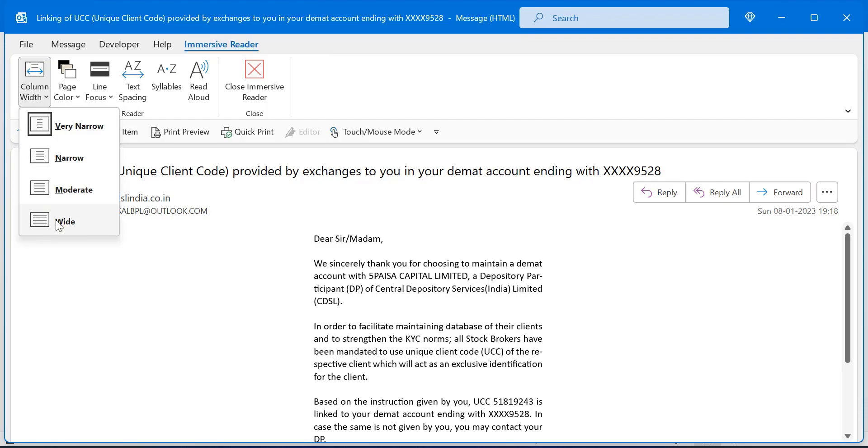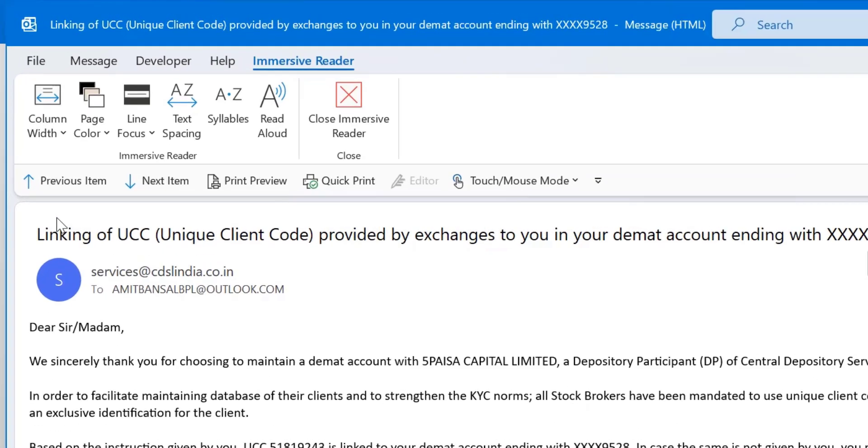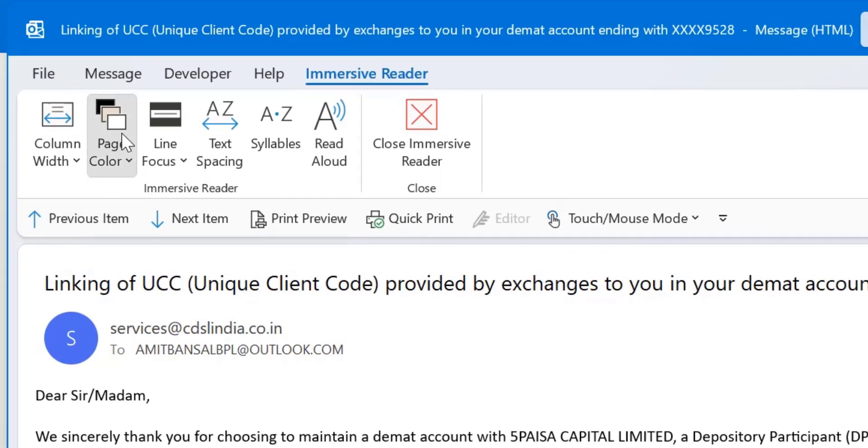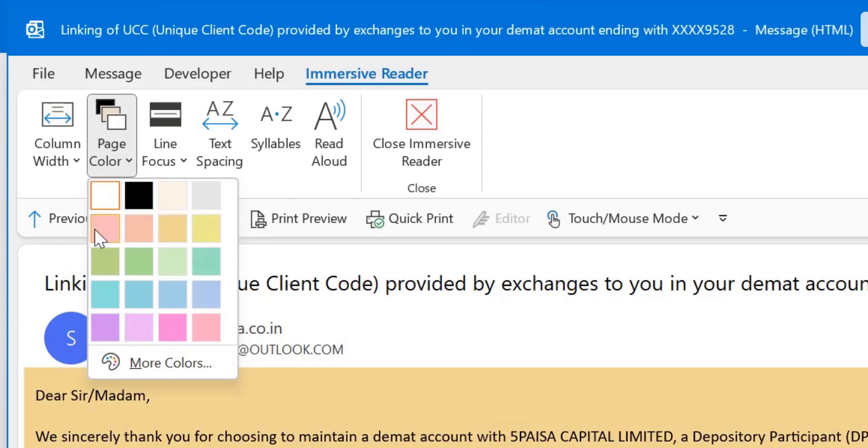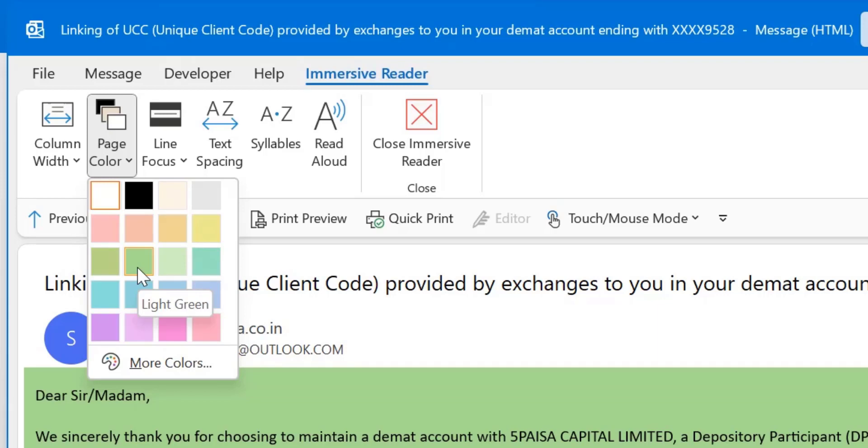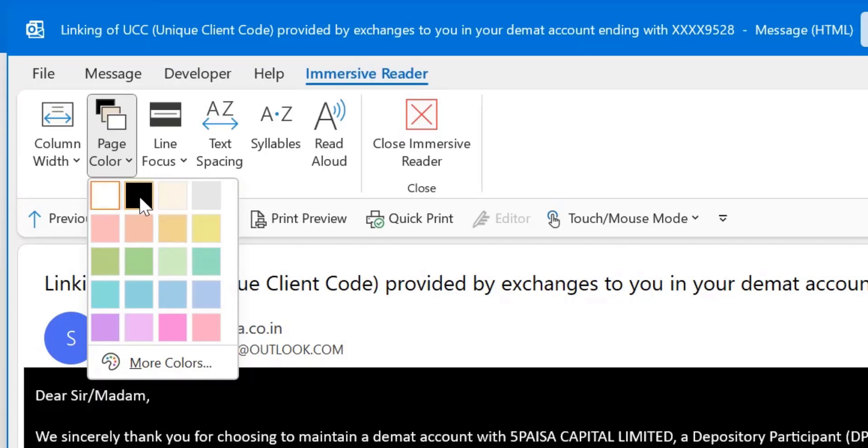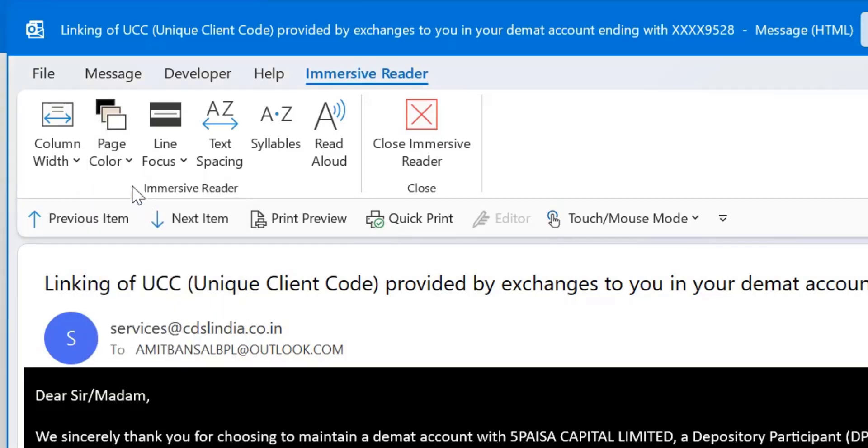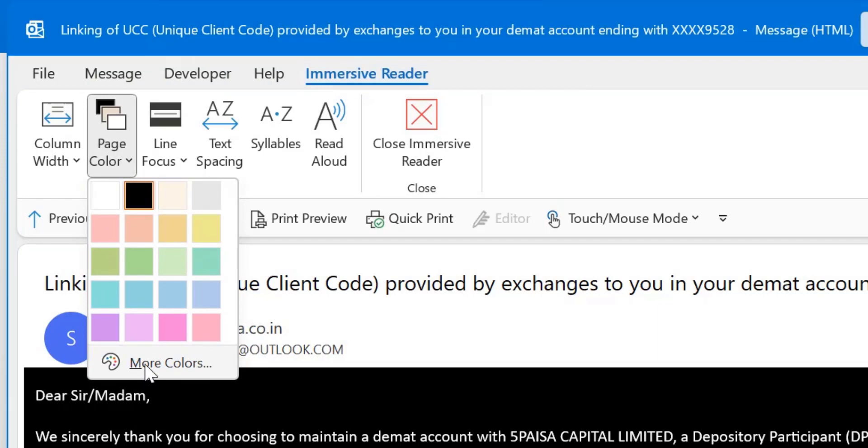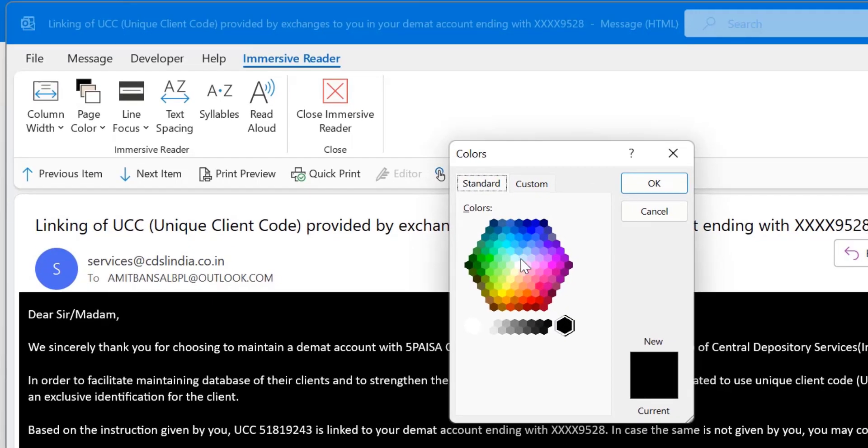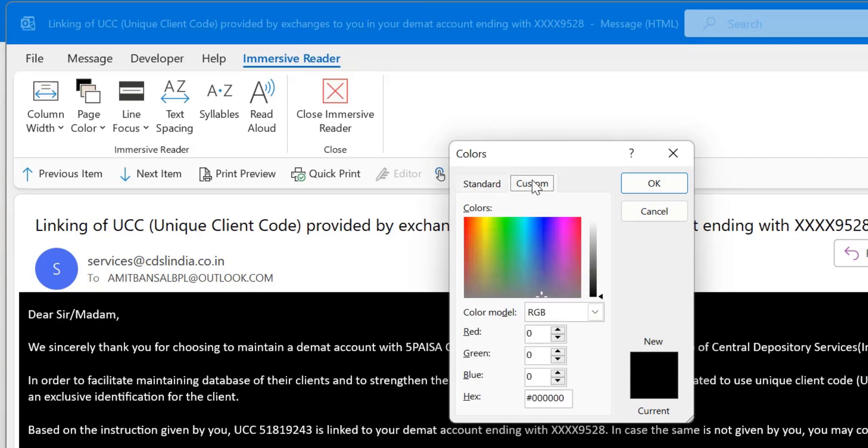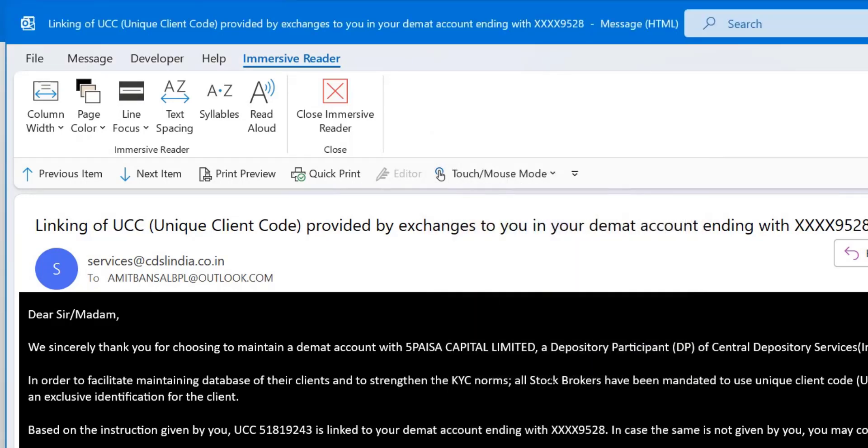I will change it again to wide. Now the next option is page color. By default, white color is already selected as a background in your Outlook. You can change any color according to your requirement or according to your eyes. If you feel the background must be in different color and the text must be in different color, you can change it according to your requirement. I like this black color. You can also use more colors here and select the color which is not by default available in the list. You can also customize the color according to your requirement.